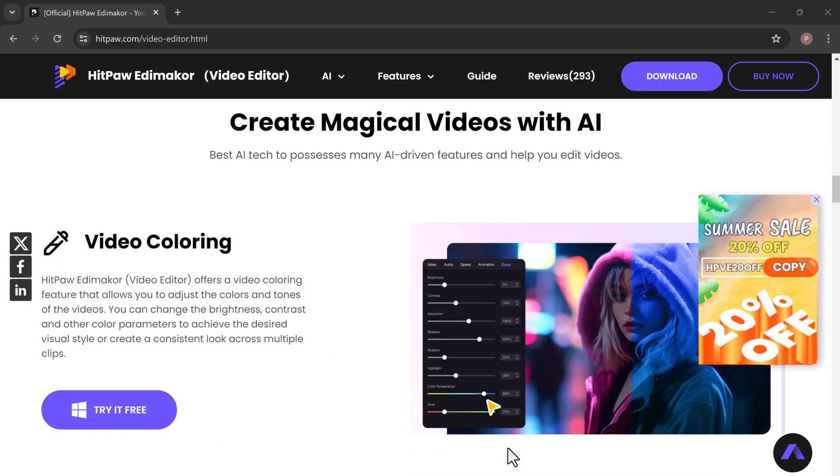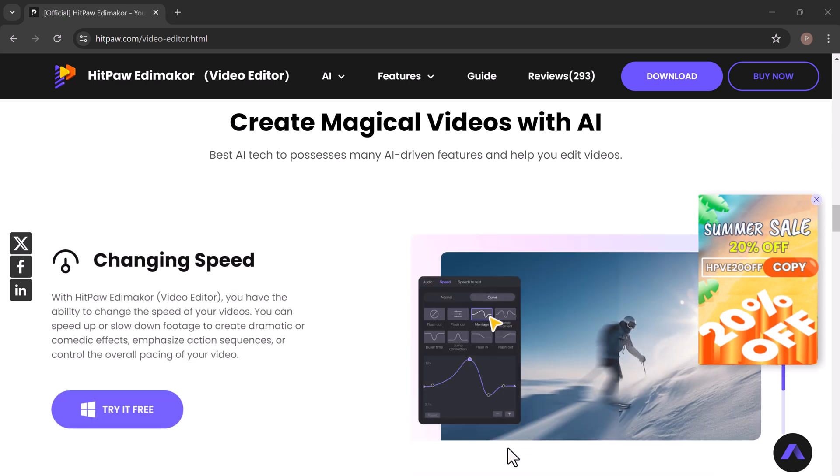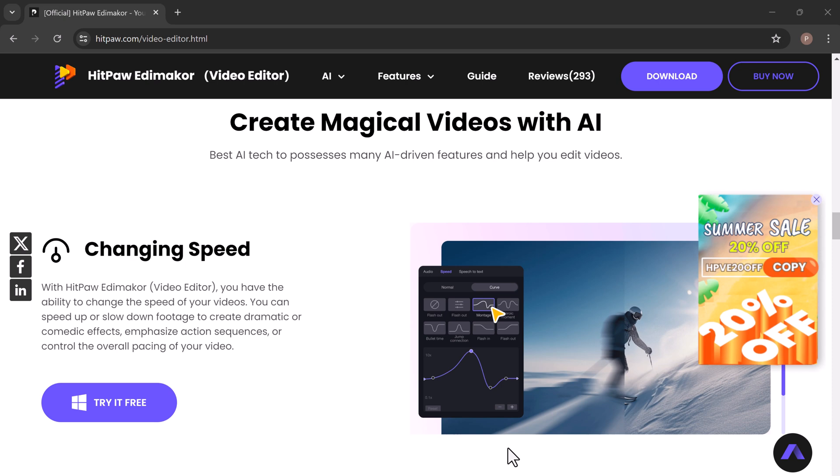With HitPaw EddyMaker, you can convert written text into spoken words in 19 different languages.